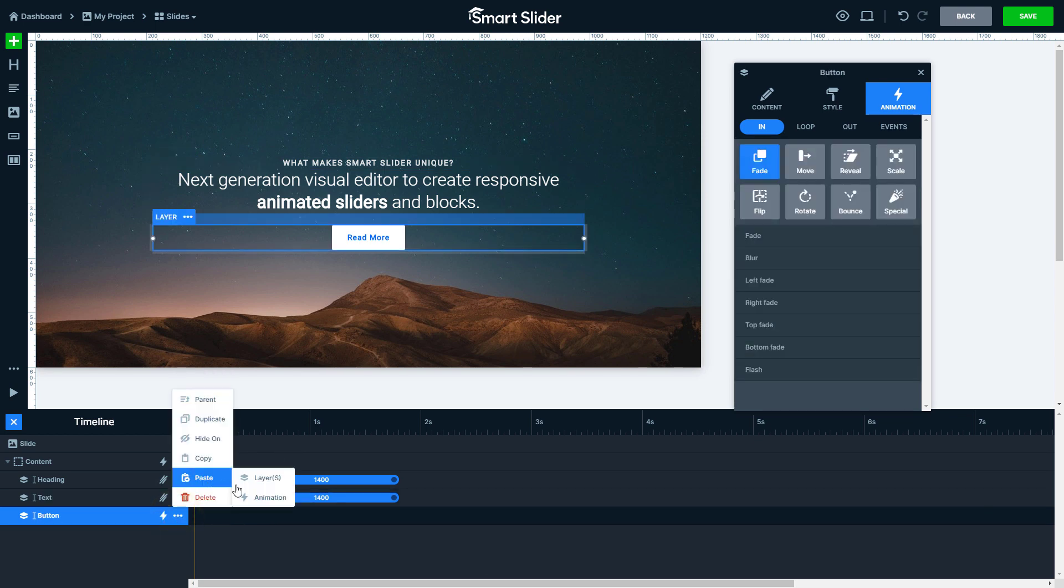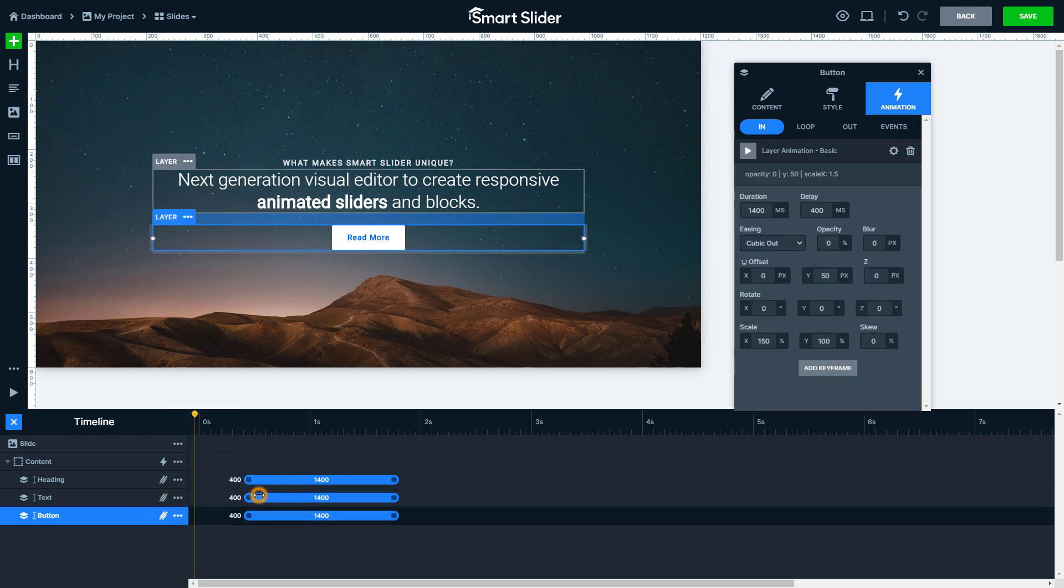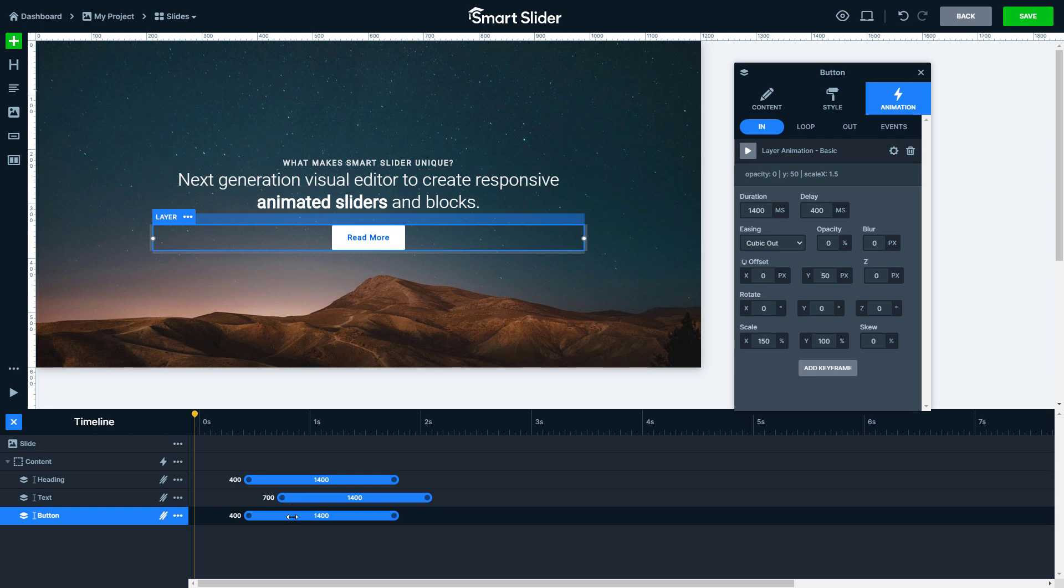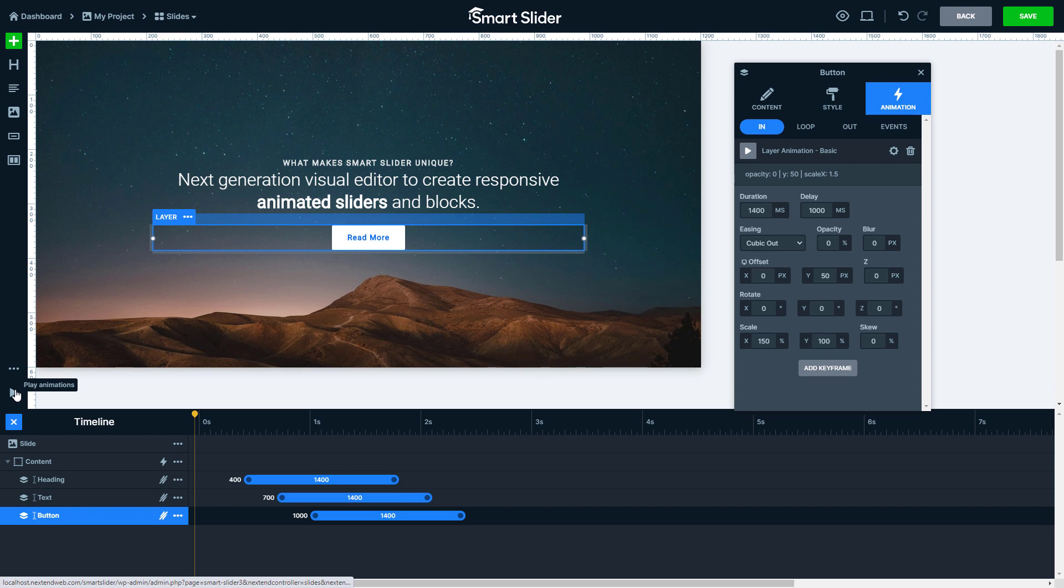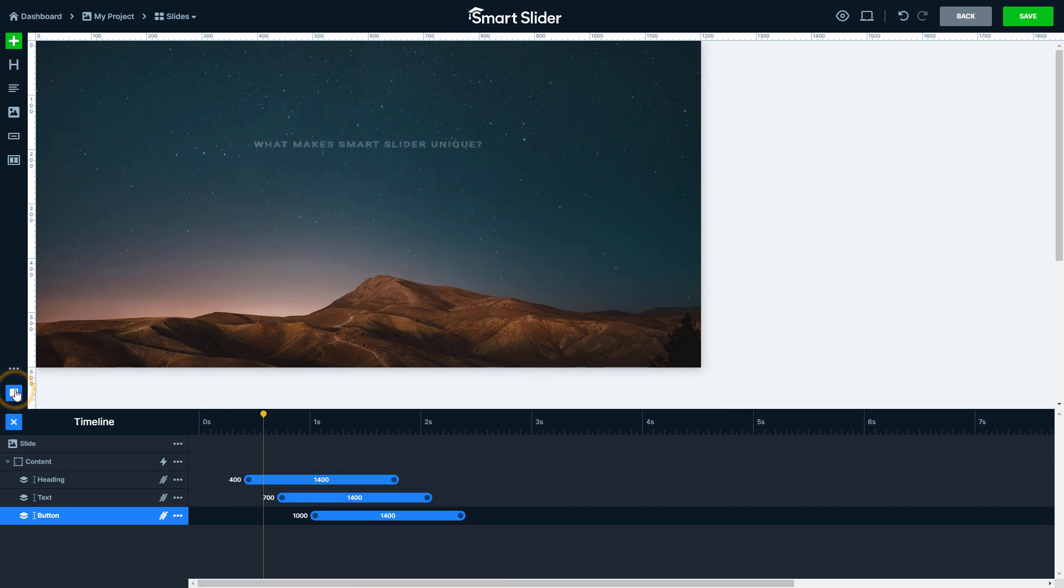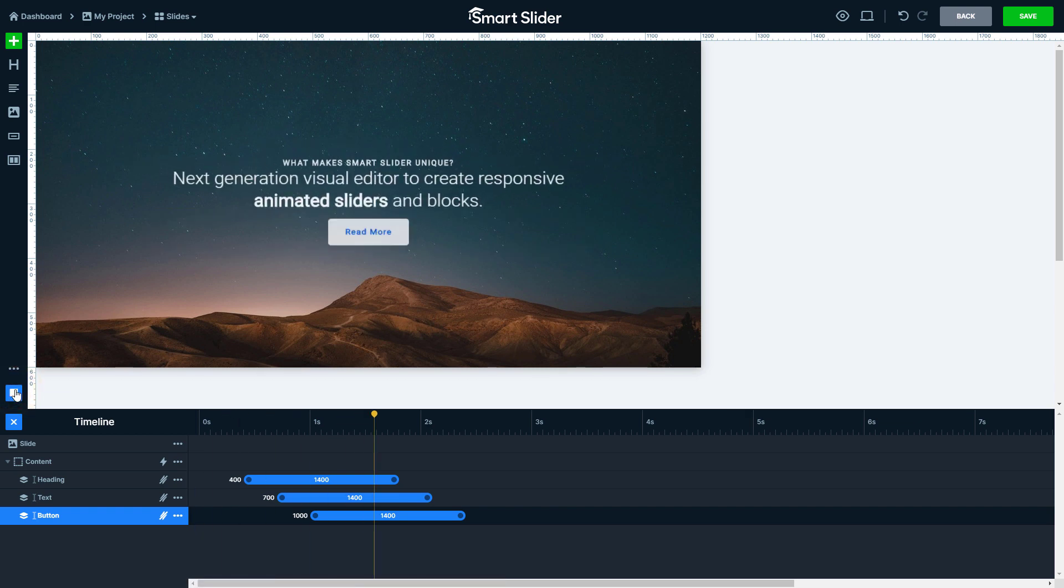If you have an animation on your layer, it will be overridden. The timeline also helps you synchronize your layer animations. With this play button you can play all animations on your slide and see them together.